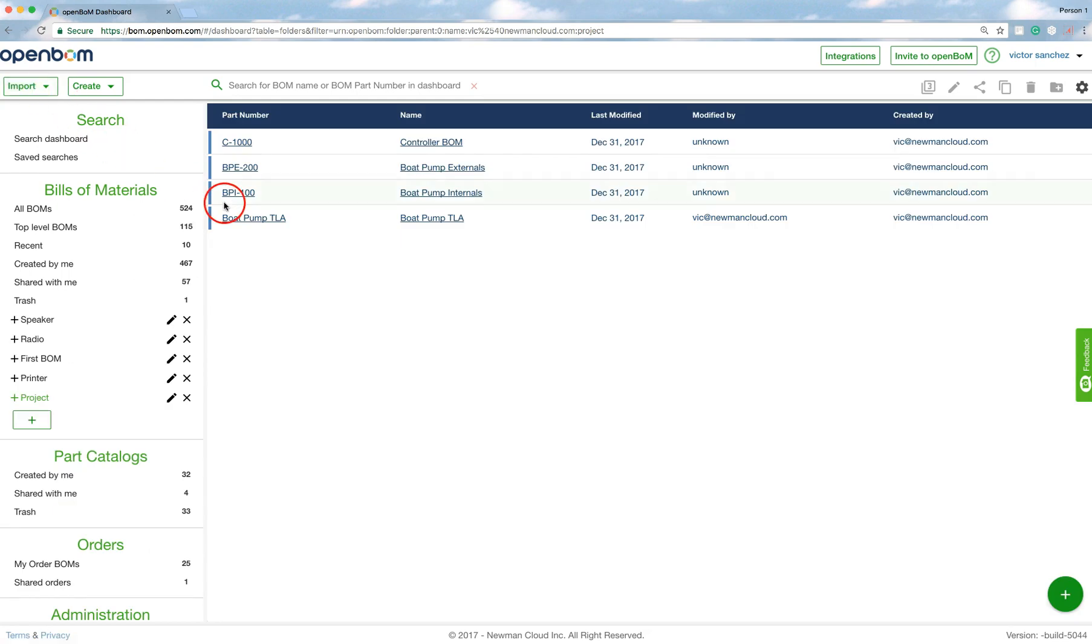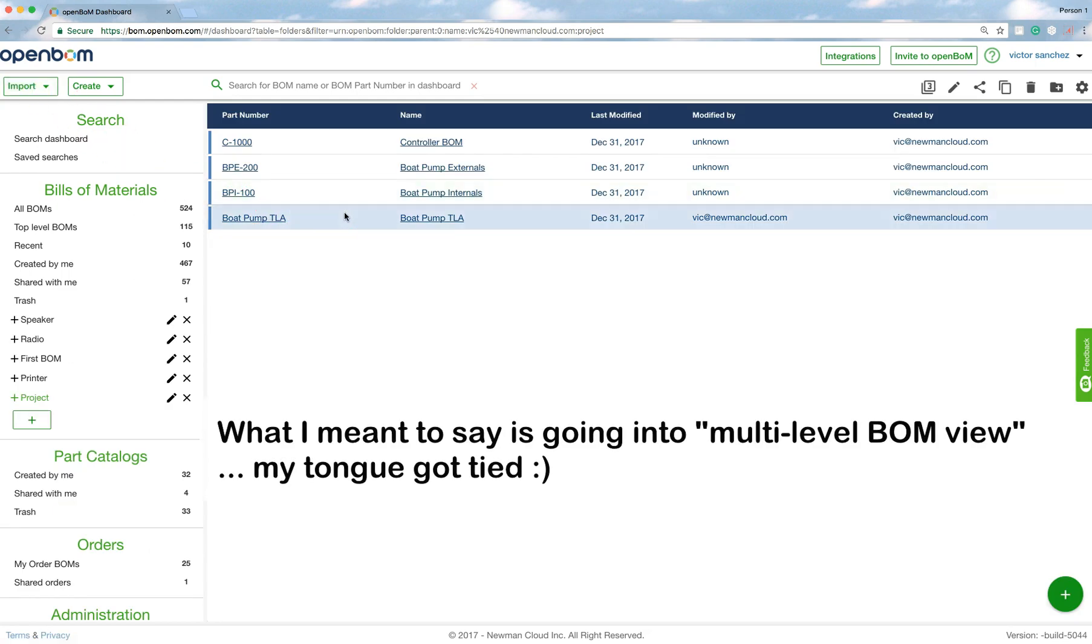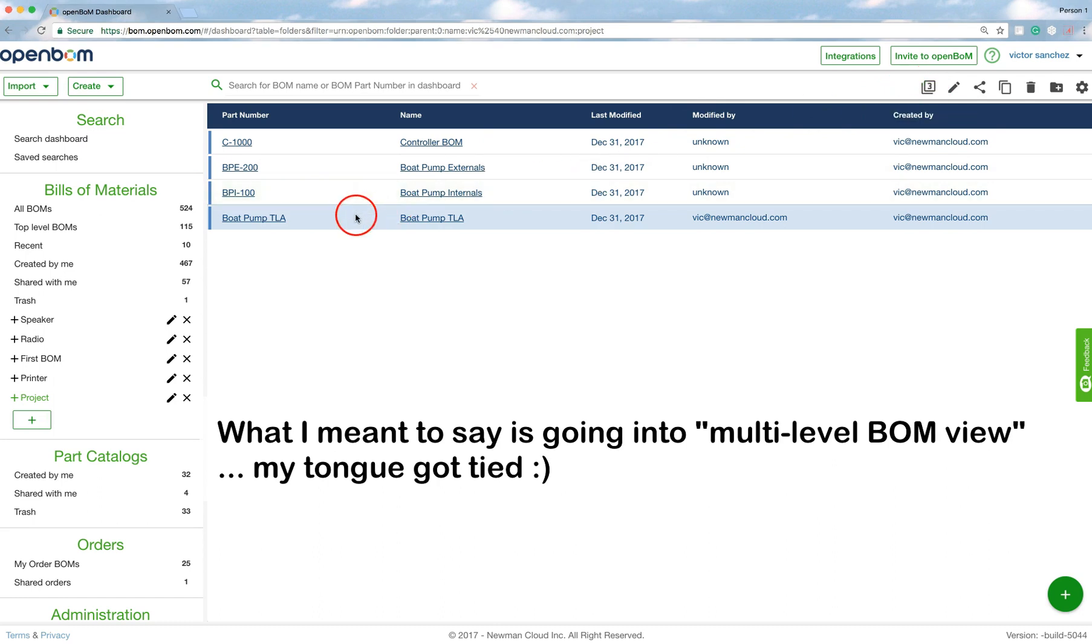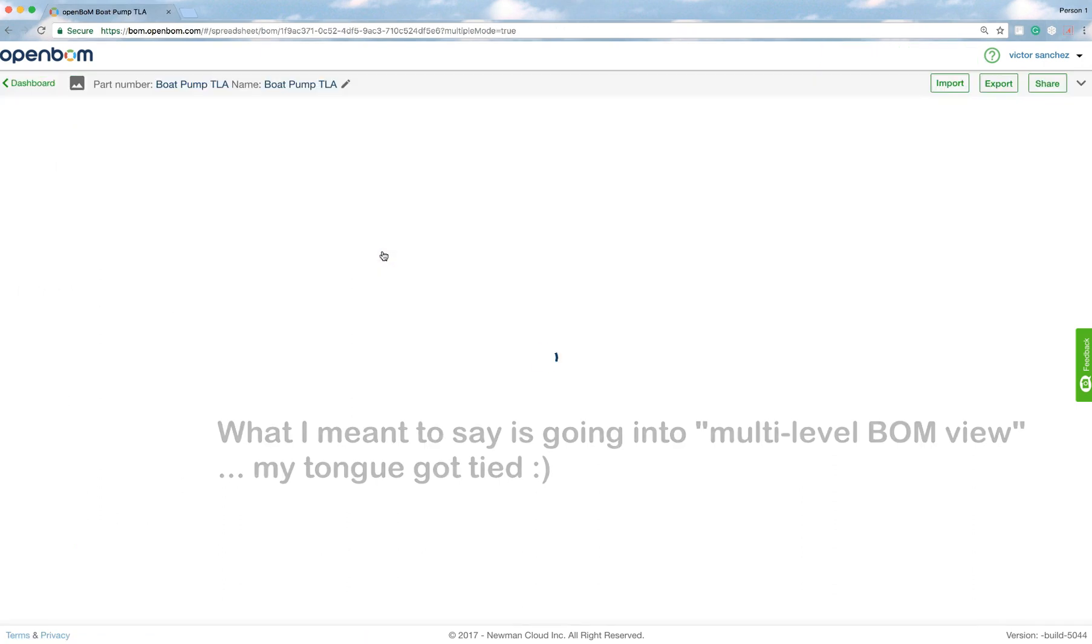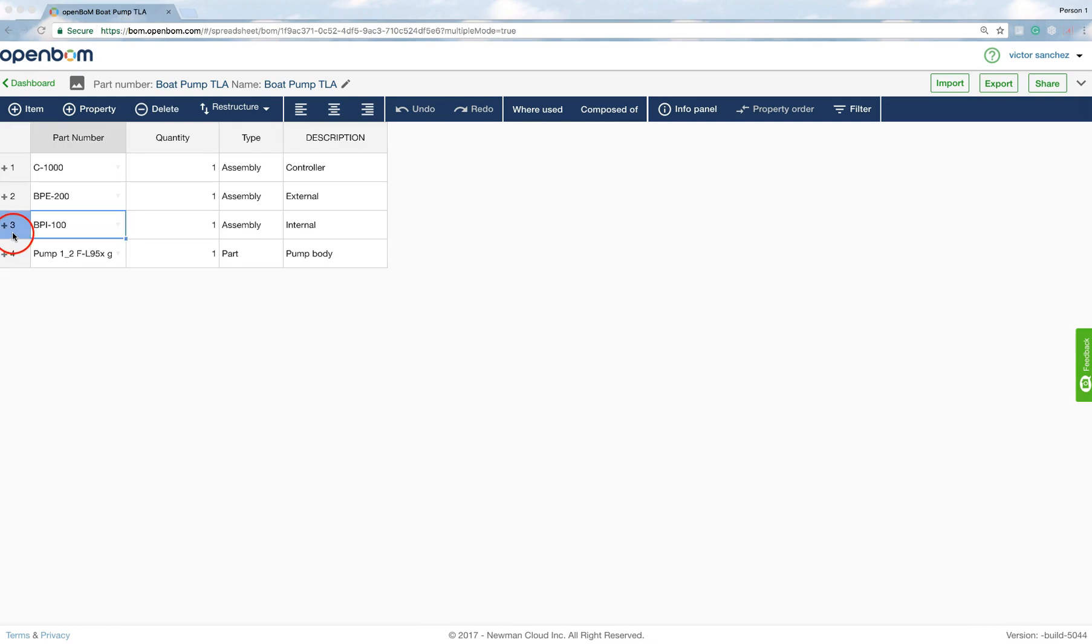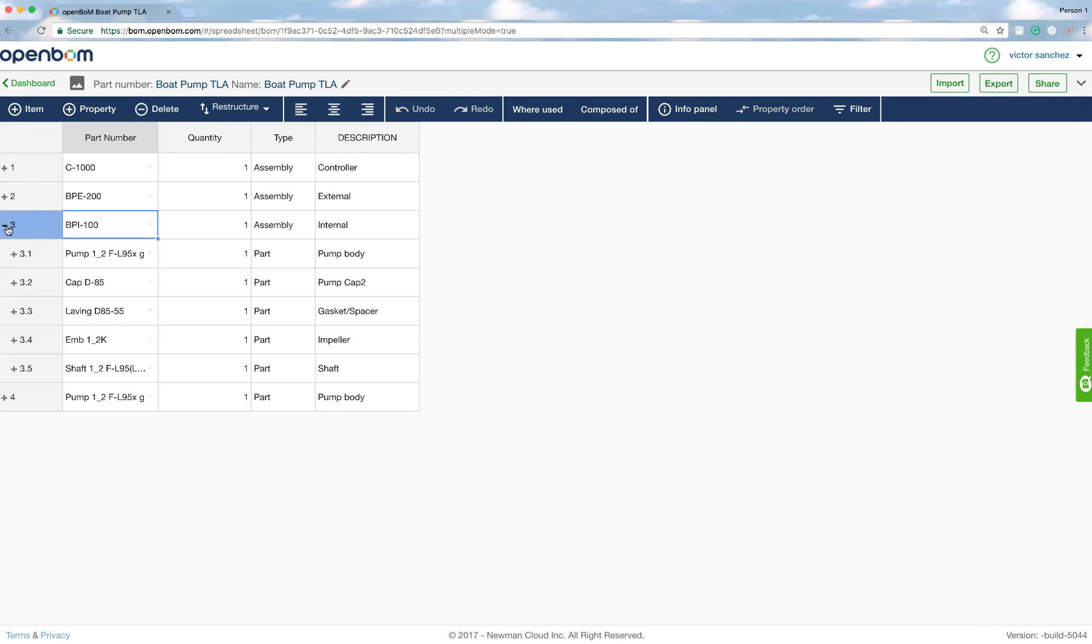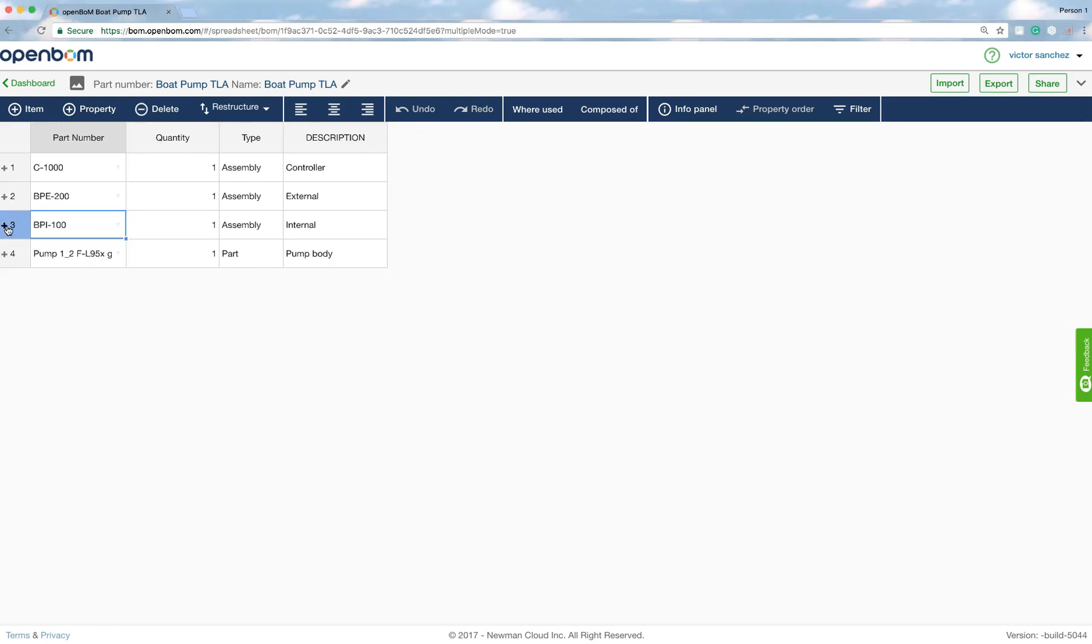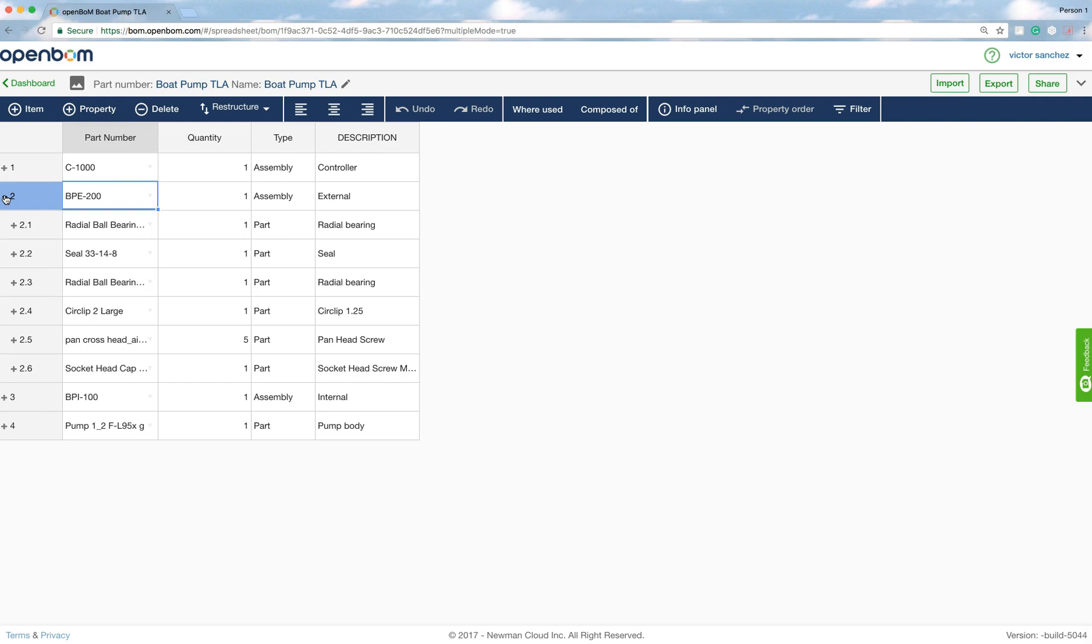Now this is where the magic happens because what I'm going to do is I'm going to go into BOM view. I can go up and click the icon for entering the multi-BOM view, or I can do the right-click and go to the OpenBOM multi-BOM view that way.